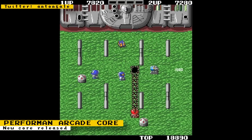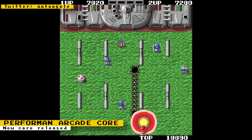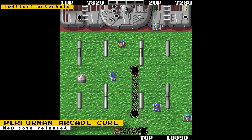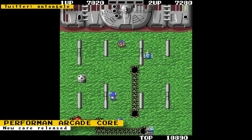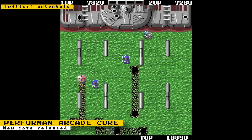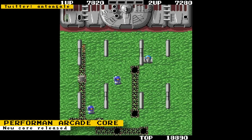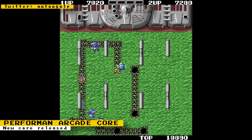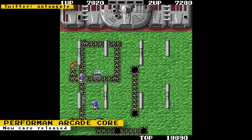Anton Gale has released a core for Perform A, a top-down action arcade game where you must eliminate every enemy in each stage. This game is based on the Slap Fight hardware but uses sprite and background priority and handles the color palette slightly differently.